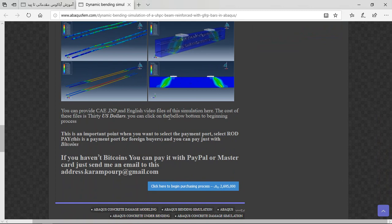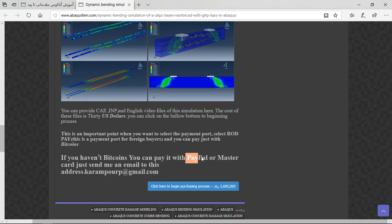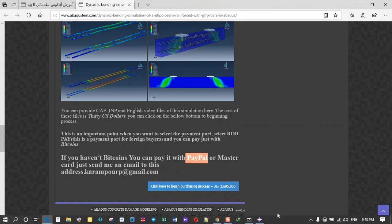three important points about the tutorial. For payment, if you don't have Bitcoin, you can pay with PayPal, MasterCard, or Visa card. Just send me an email and I will tell you how to pay through PayPal or card. Thank you for your attention.